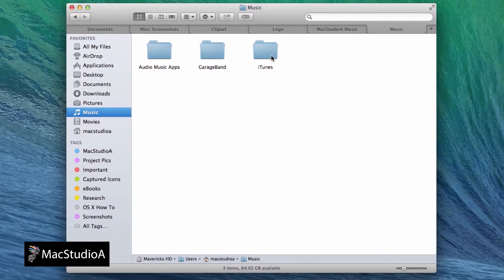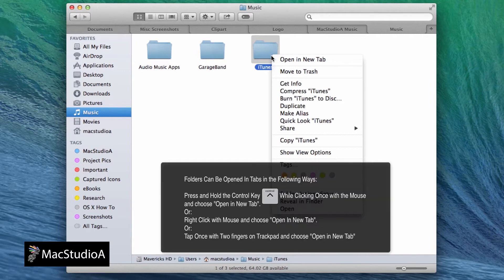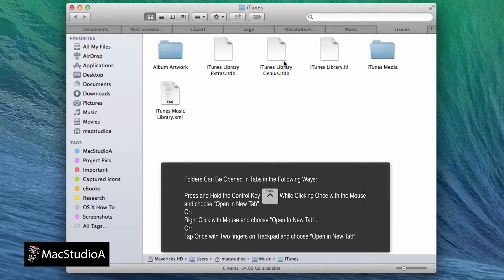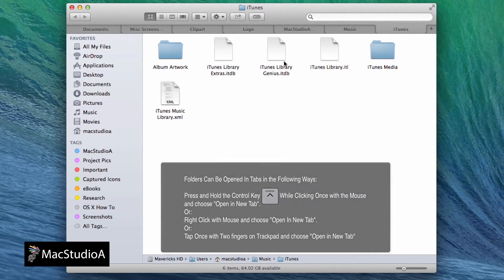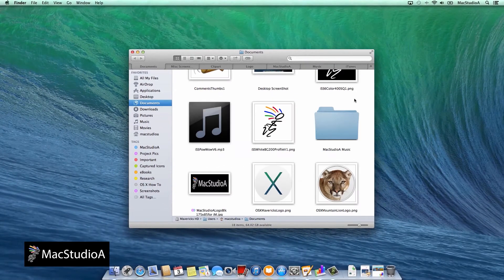Incidentally, tabs can be assigned to a folder in the following ways: by either pressing Ctrl click, or right click with the mouse, or tap on the trackpad with two fingers.